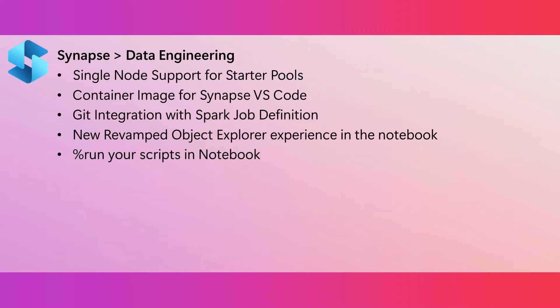We've improved the Object Explorer in Fabric Notebooks. You'll find it easier to navigate and discover data sources and resource folders.